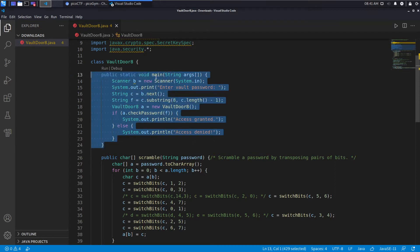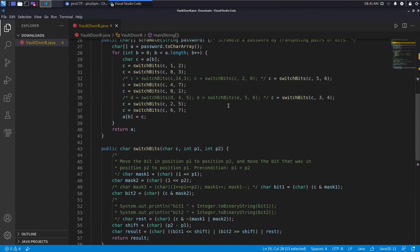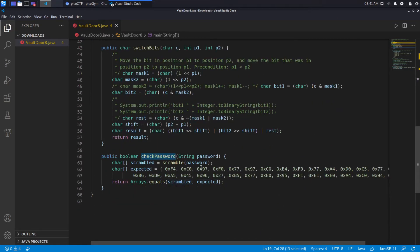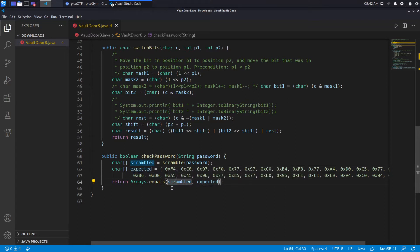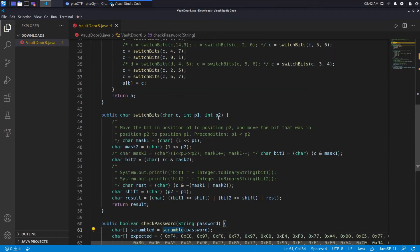The structure is: we have a main function that takes input and then runs a checkPassword function. Let's take a look at checkPassword and see what it does. It takes our password, applies this scramble method, then defines an expected array of characters, and checks if what we passed in equals expected. So I'm taking this expected array to be the scrambled value of the flag.